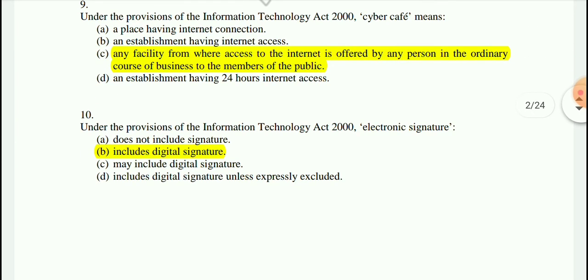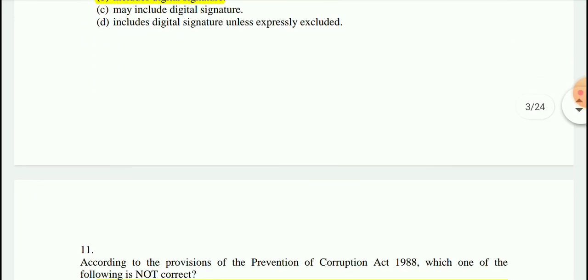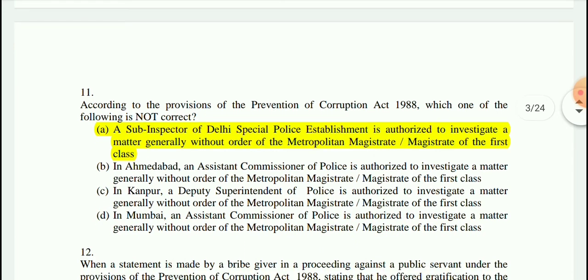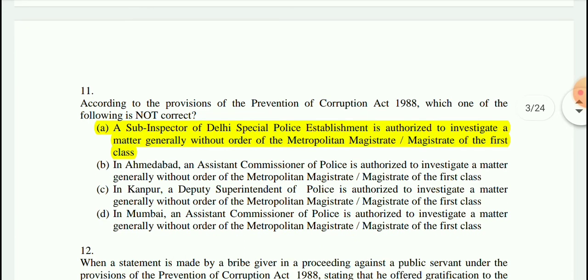Question 10: Under the provisions of the IT Act 2000, electronic signature includes digital signature. Question 11: According to the provisions of the Prevention of Corruption Act 1988, one option is not correct; options B, C, and D are right.